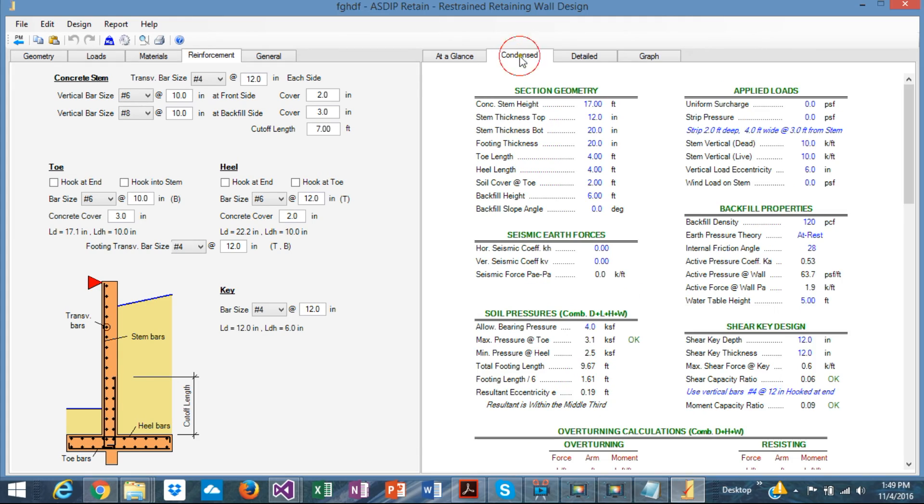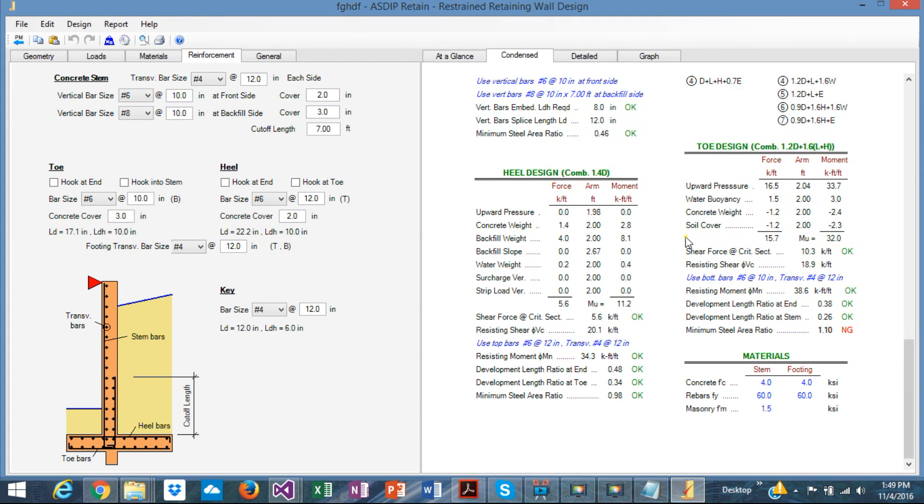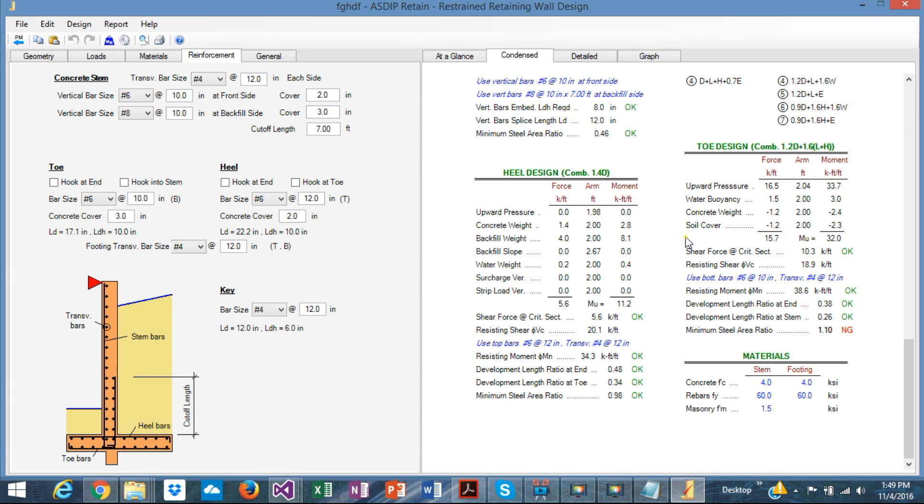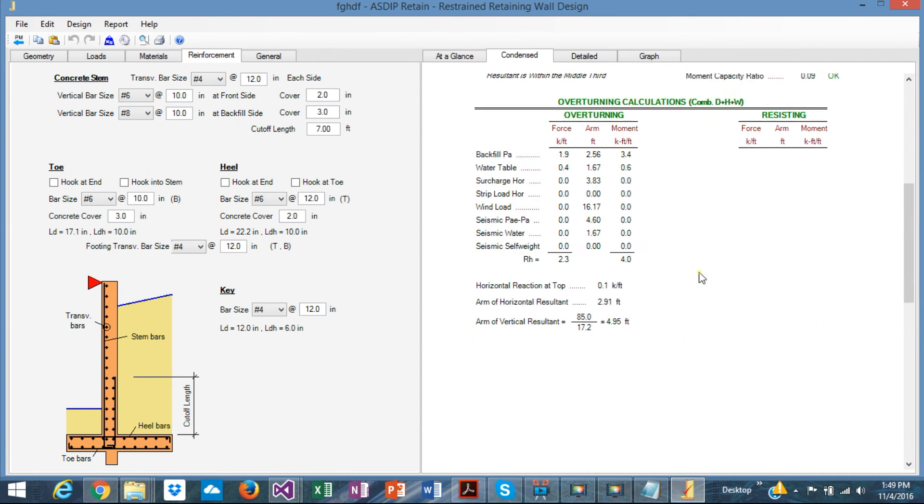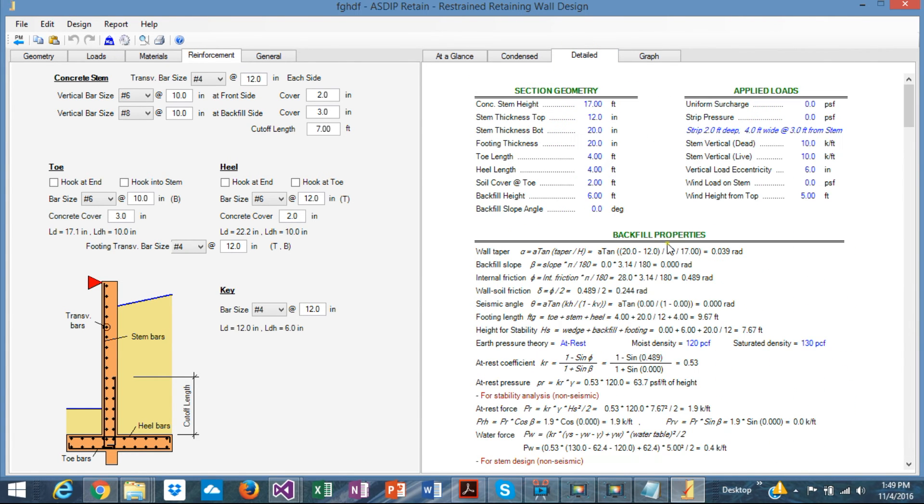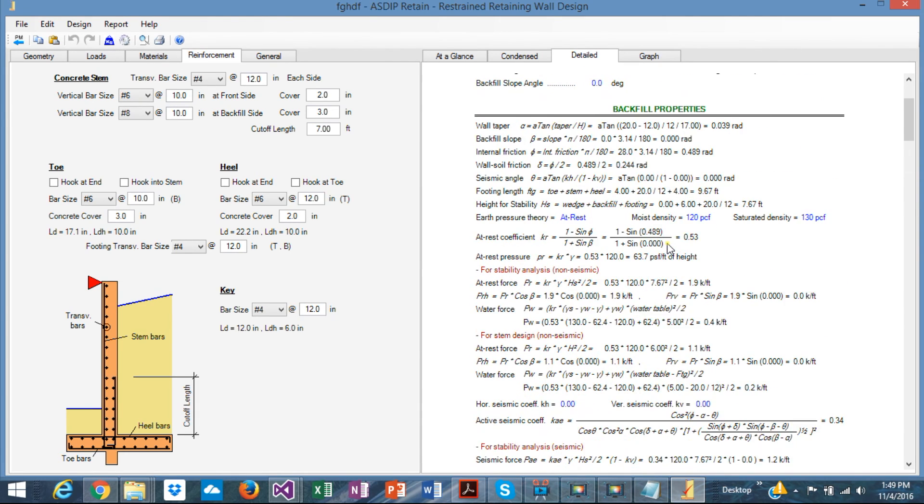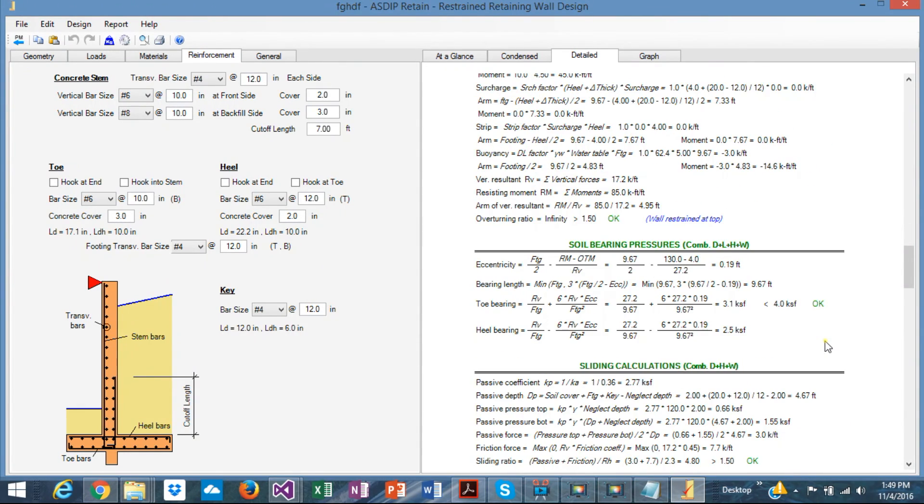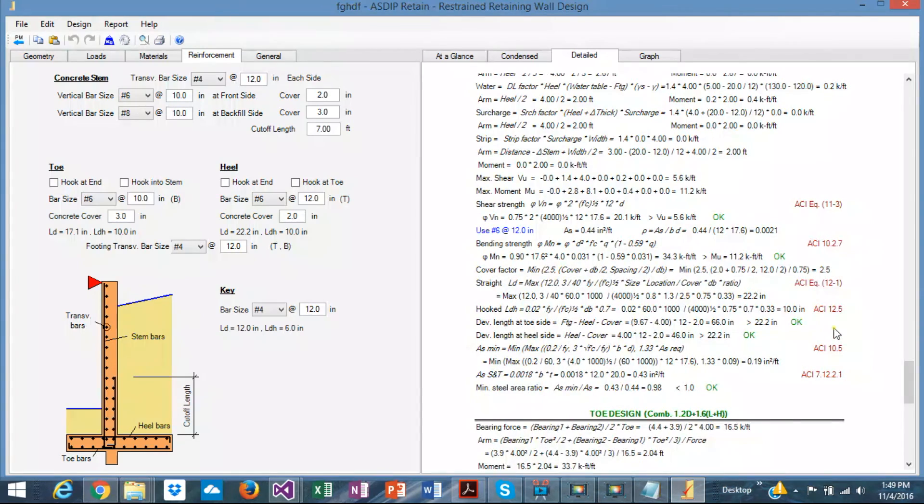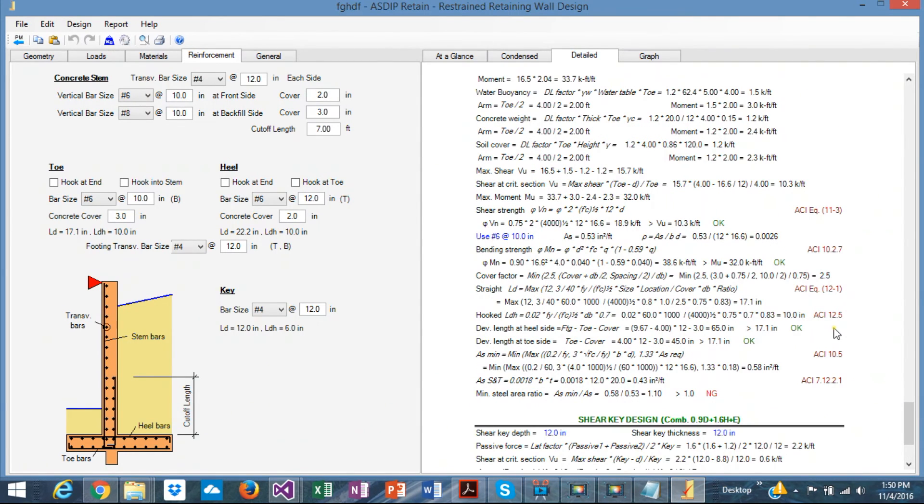The condensed is same type of results, but with more information provided. Here is the same type of failure in this particular example. In the design, in the detail design, again, you can check here, step-by-step calculations with exposed formulas. Step-by-step, all this is included here. And also with the reference to the ACI code. So if for any reason you need to check particular calculation, particular number, it's here. So you can check it out.